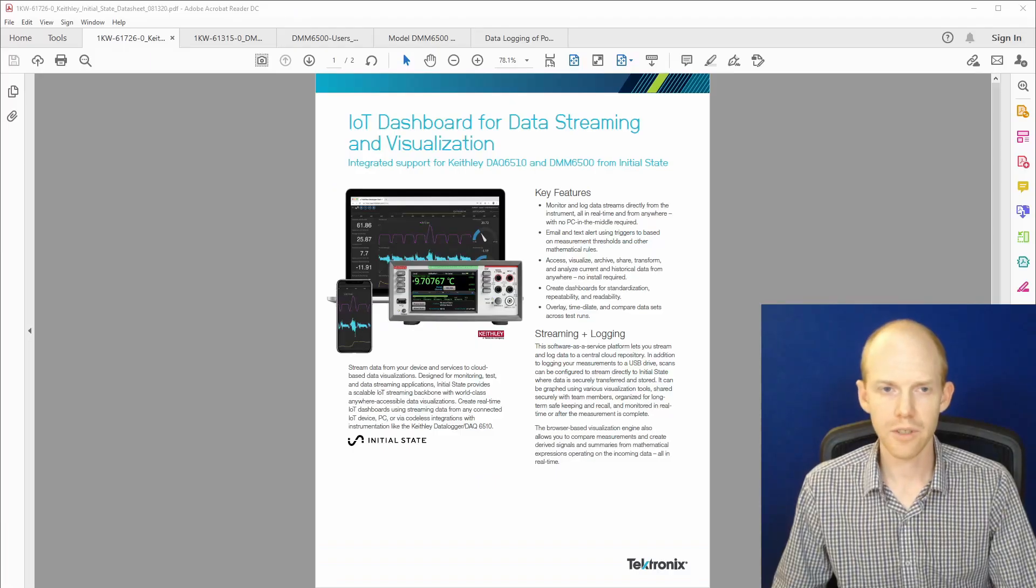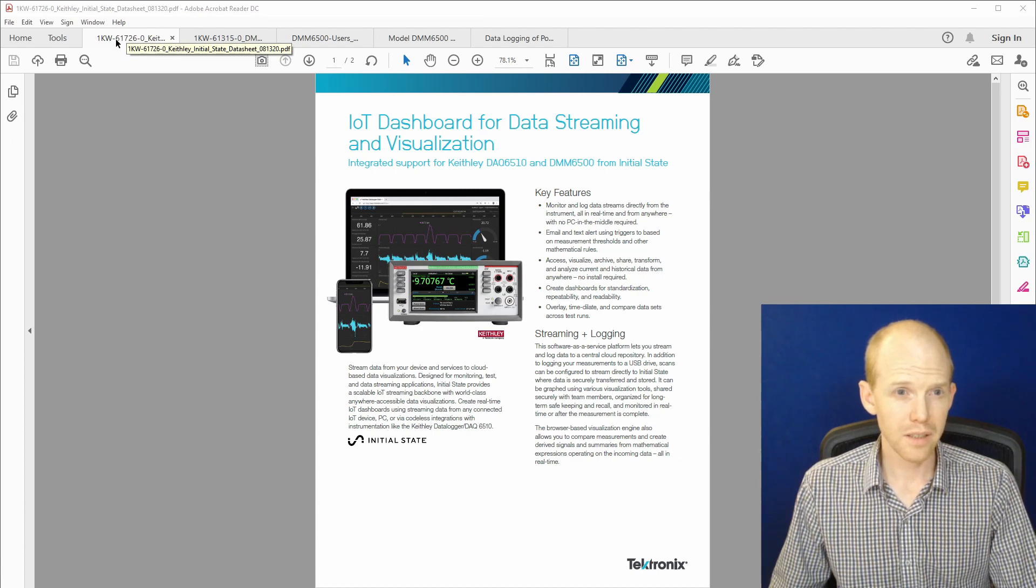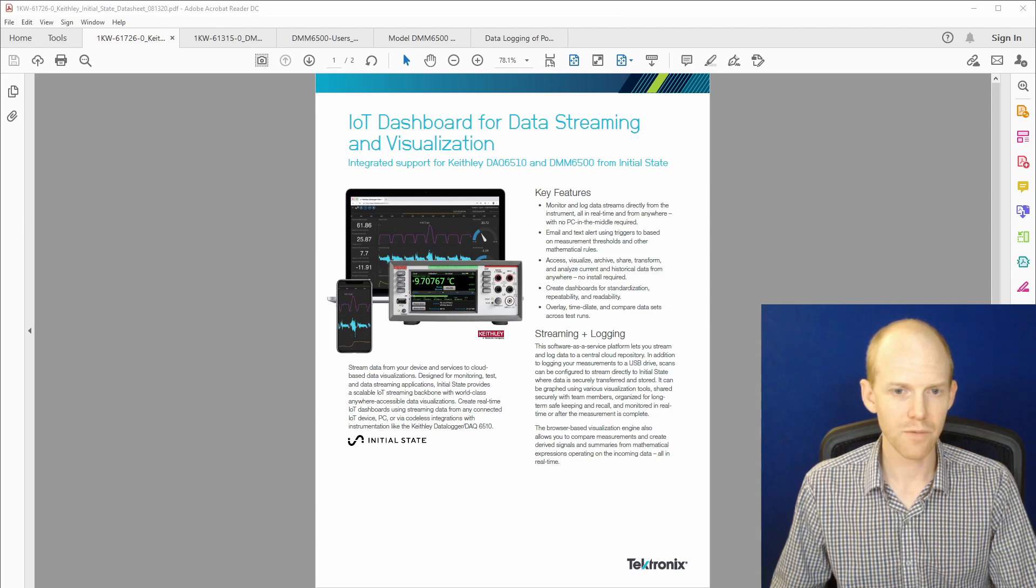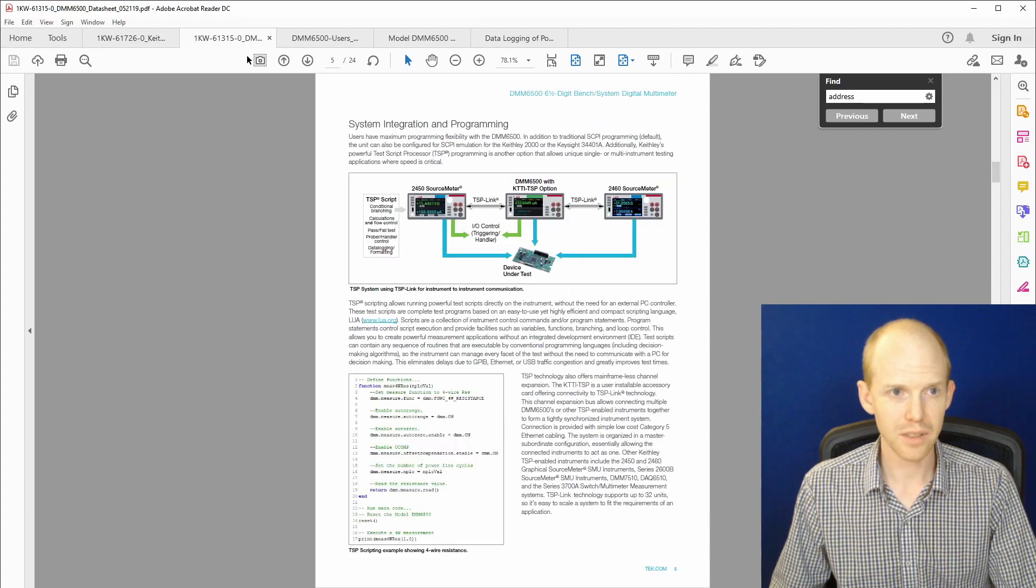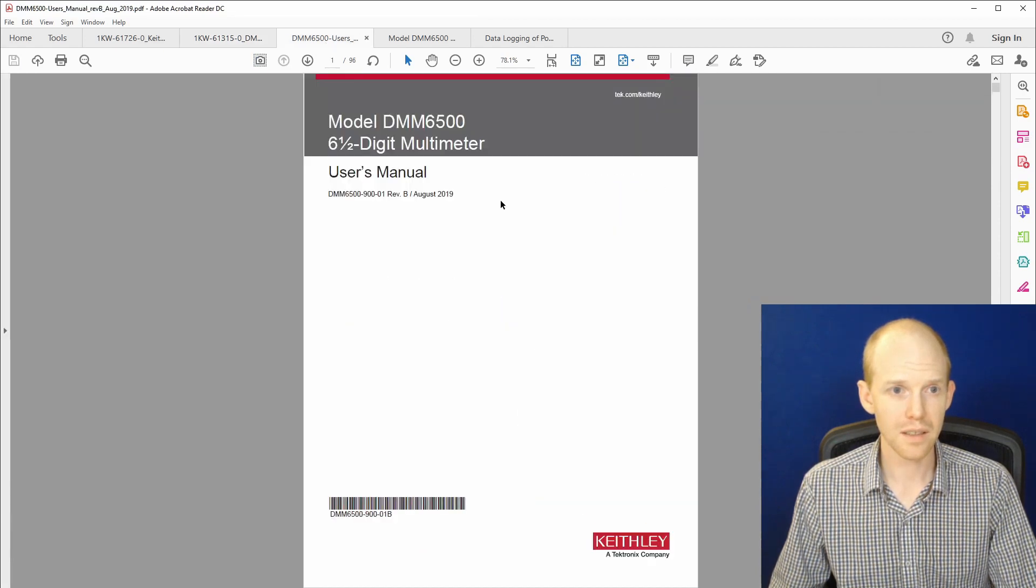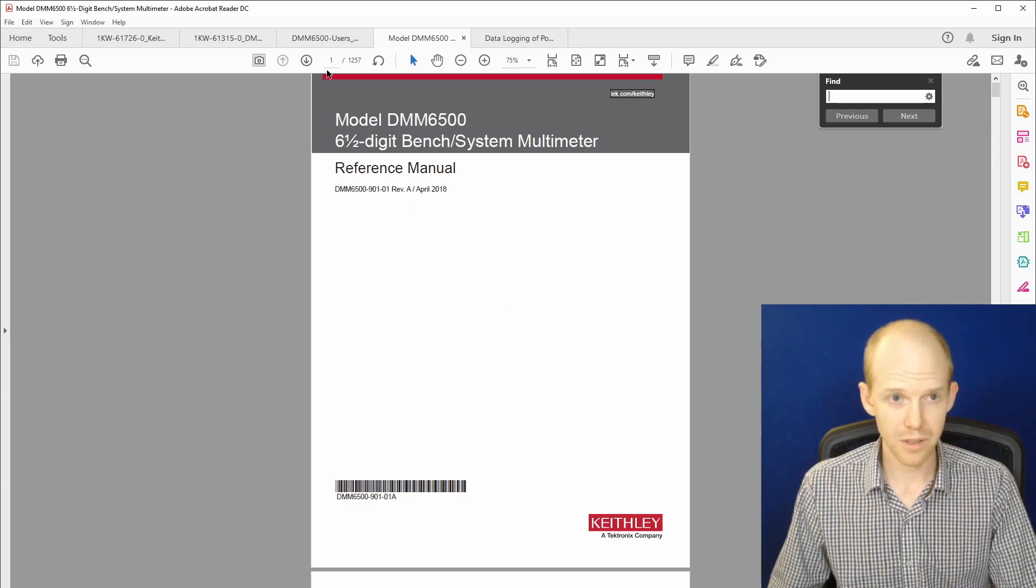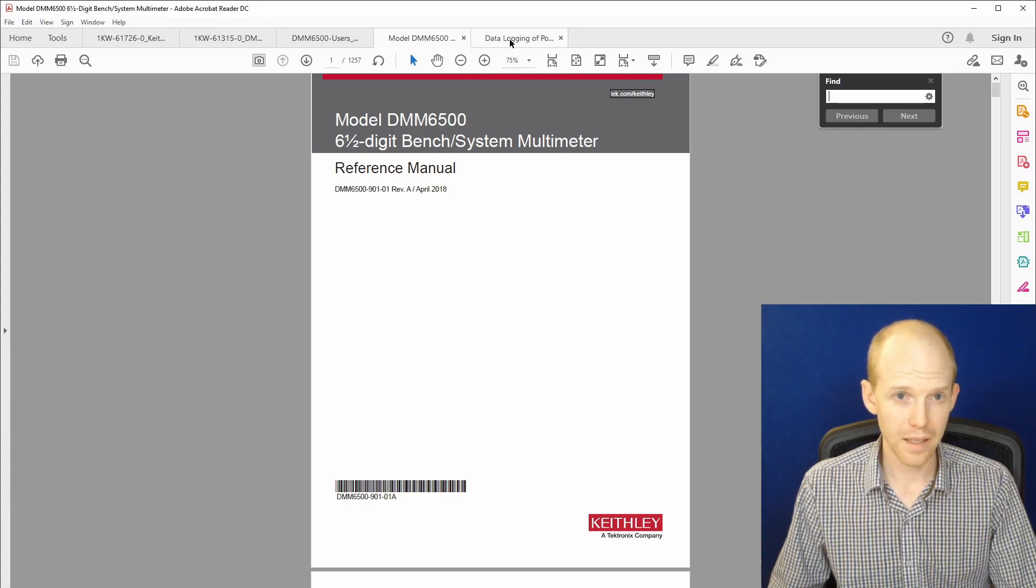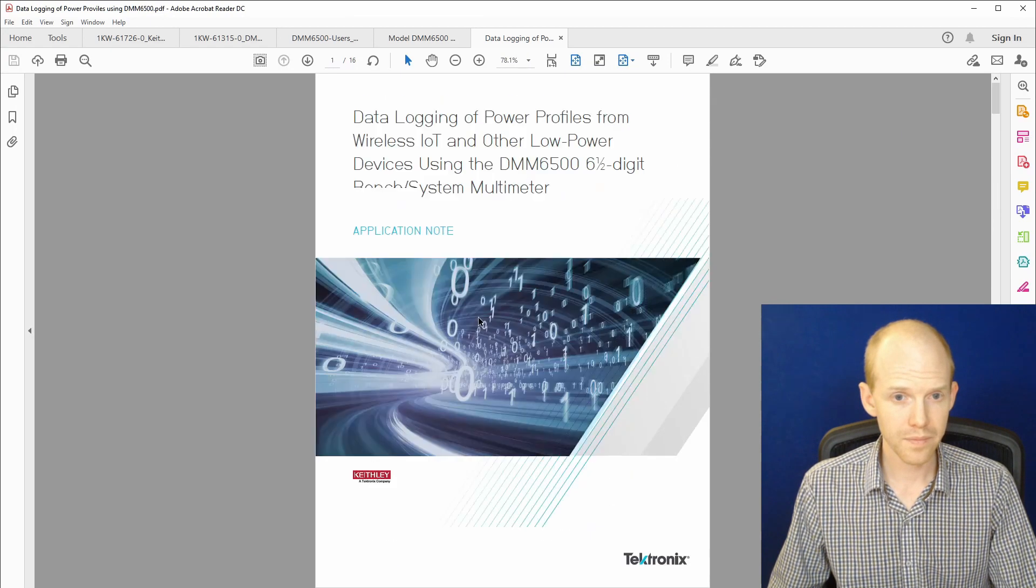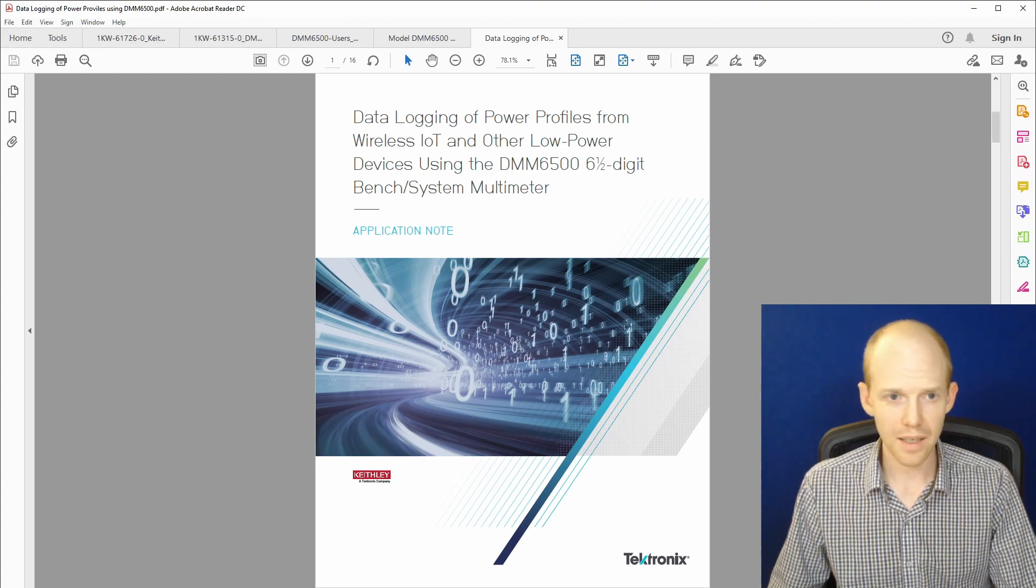I've started off here by collecting a bunch of the data sheets. So the first one here, I'll put links to all these in the description. This is the data visualizer flyer. This next one is the data sheet. This next one is the user's manual. And this one here is the reference manual, which you can tell, this is the real deal, 1,257 pages. And then this third one here, this is an application note that I found that has some code in the bottom of it. So we're going to start with that.